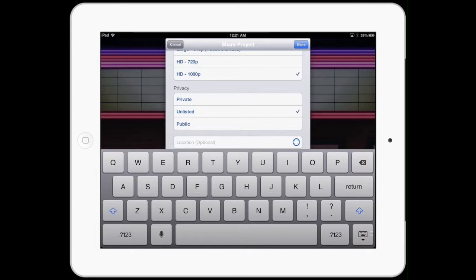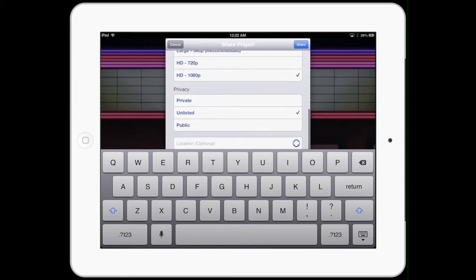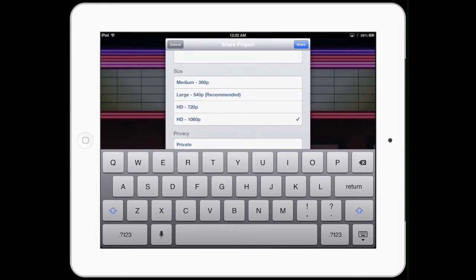You can also choose if it goes up private, unlisted, or public. For our class we probably need things to be either public so that everybody can see them and you can search for them on YouTube, or if you don't want to share this stuff, that's okay. You can make it unlisted, meaning nobody can search it. Only people with the link will see it, which since you'll be posting in our class, hopefully the people in our class will get that.